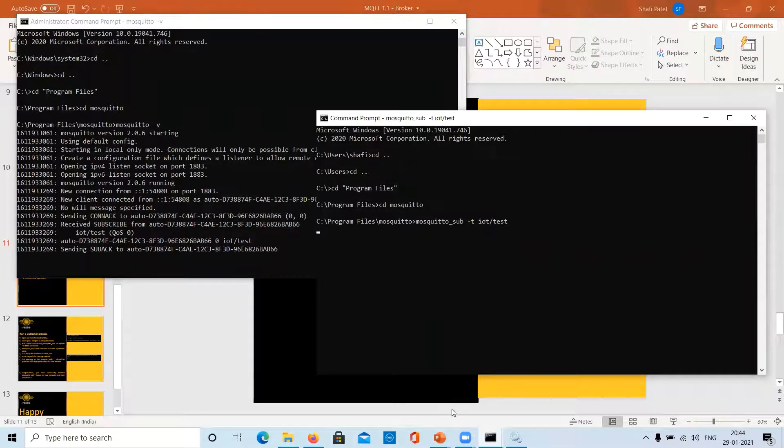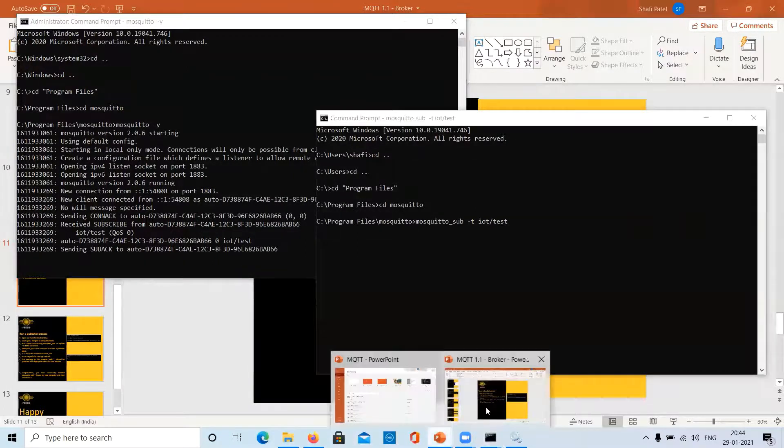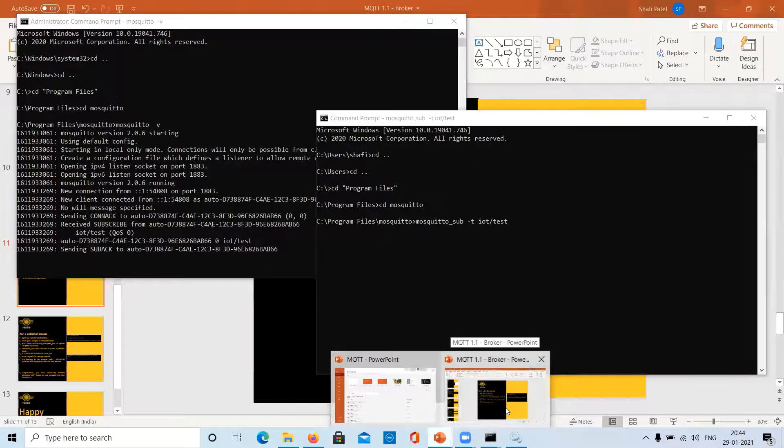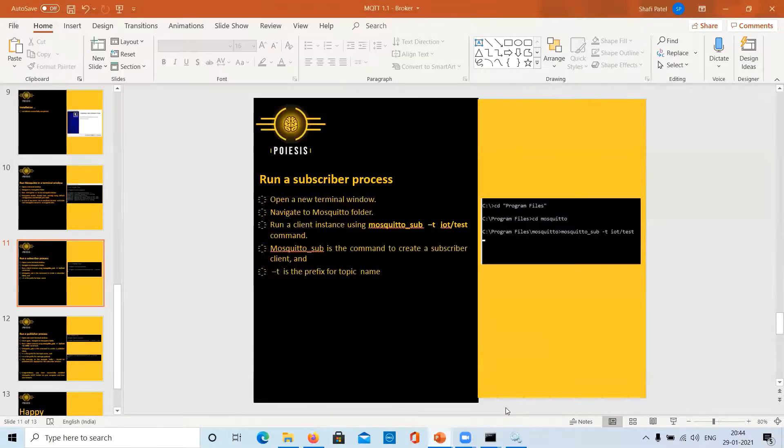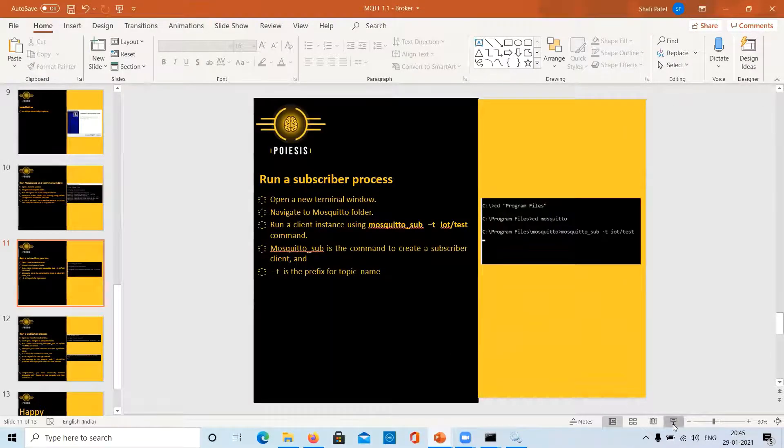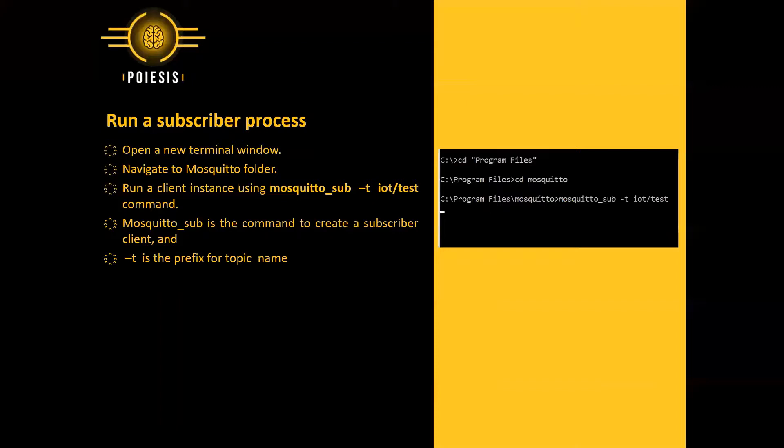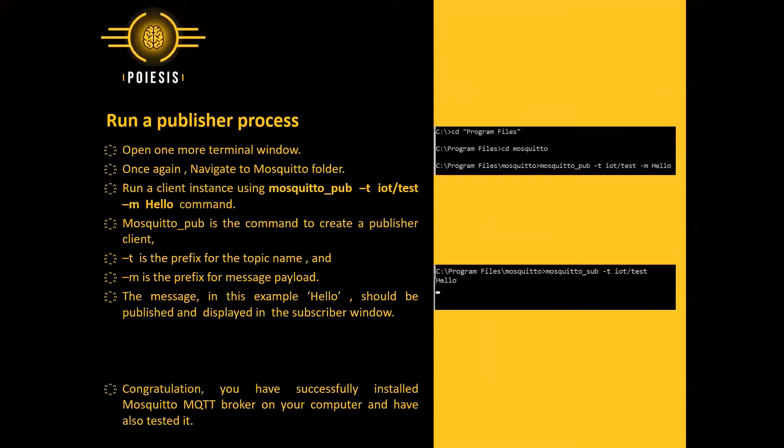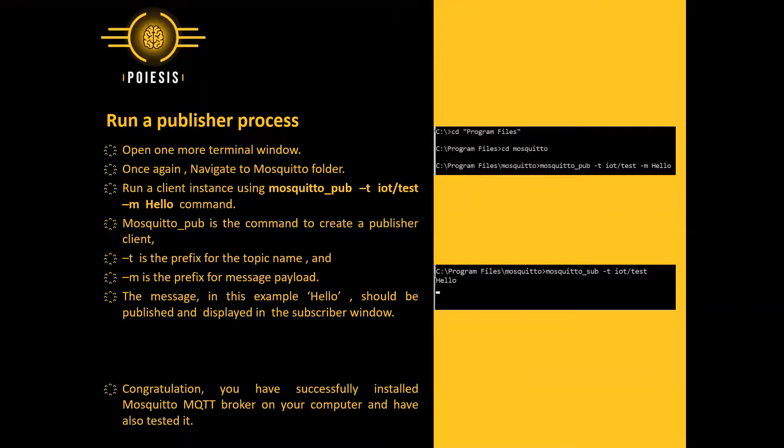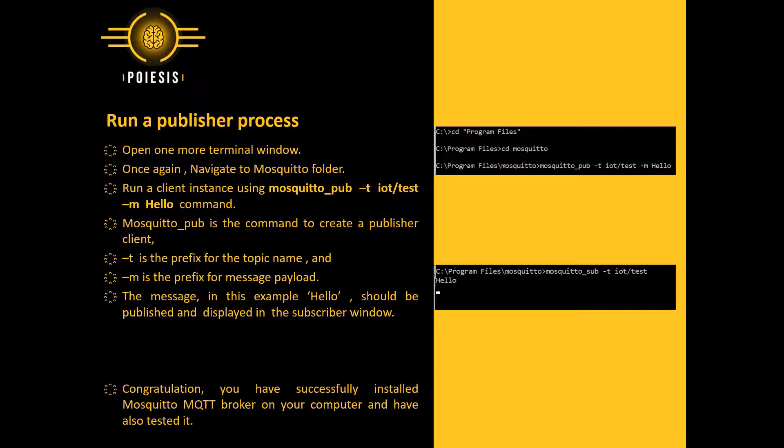Now, in the next step, we are going to run a publisher process. How to do it? Let me show you. So, to run a publisher process, we are going to open one more terminal window. Once again, we will navigate to the Mosquito folder.